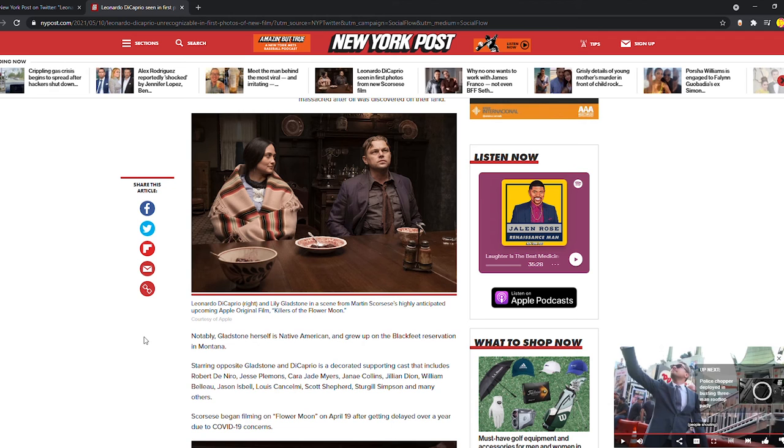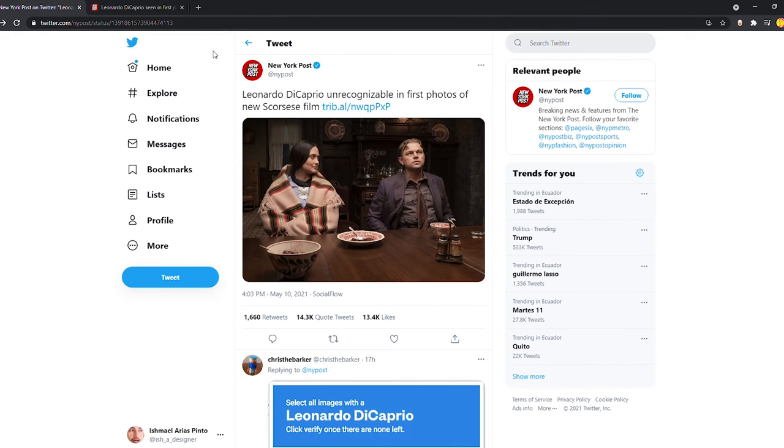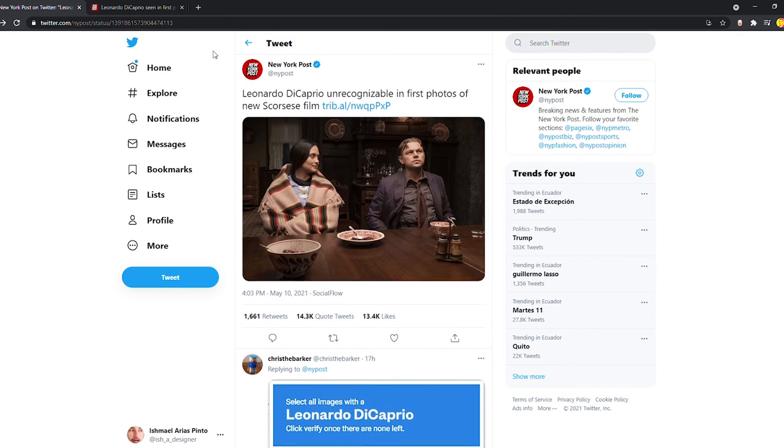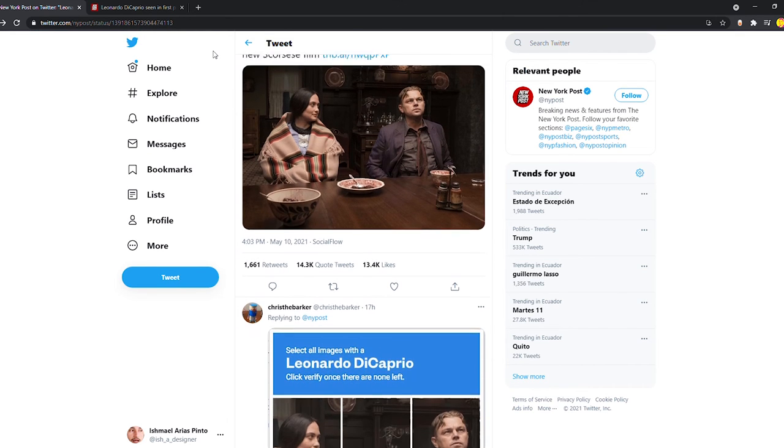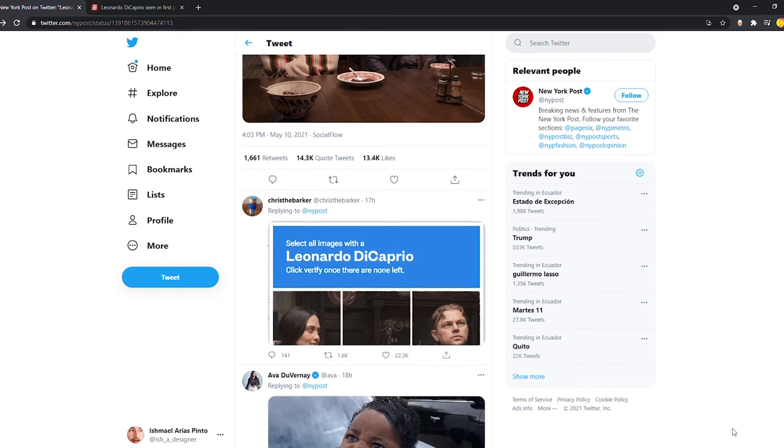Look, Leonardo DiCaprio in parentheses, right? Of course. How the hell is the viewer not going to know which of these is Leonardo DiCaprio? Maybe if they would have put Leonardo DiCaprio new look or older look in first photos of new Scorsese film, maybe it would have made sense. But maybe that's what they were going for.